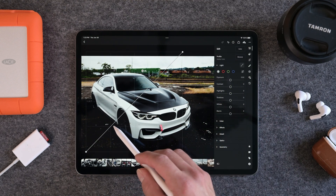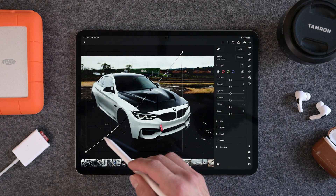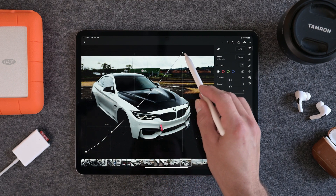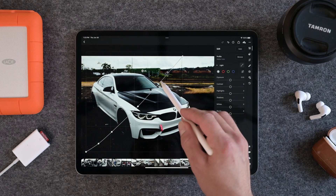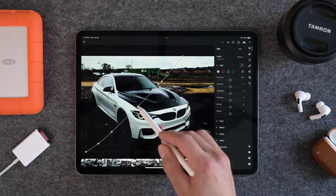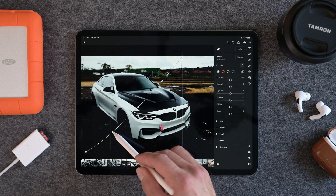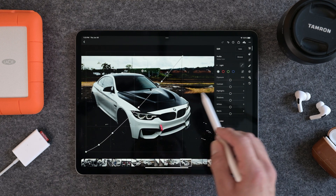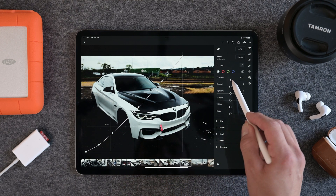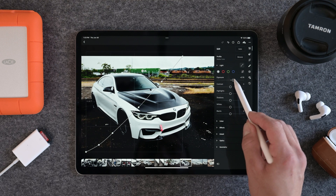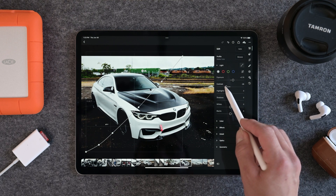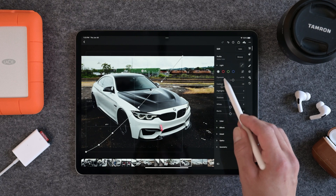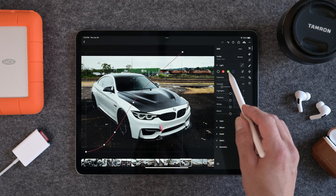We're going to go ahead and start with the first tone curve. I'm going to bring down the shadows quite a bit, bring down the mid-tones, drop the whites a little bit, drop the highlights quite a bit — that looks pretty good right about there. I'm going to bring the exposure up just a little bit to see what we're working with here. And since we have so much contrast from the tone curves, I'm going to bring the contrast down quite a bit.